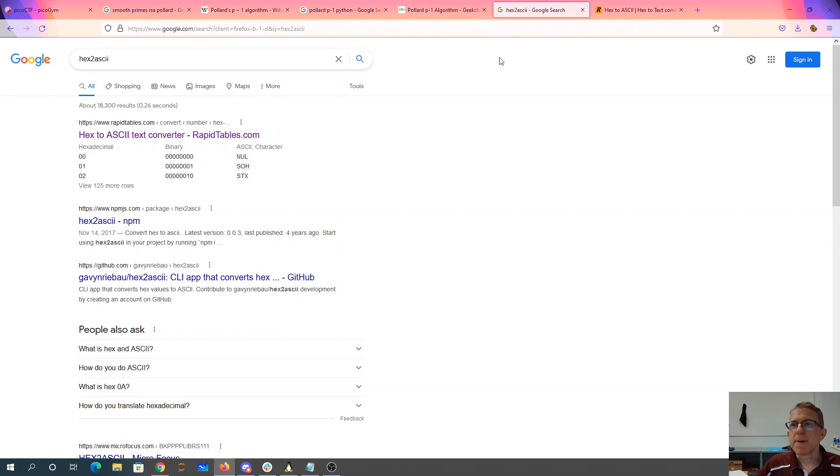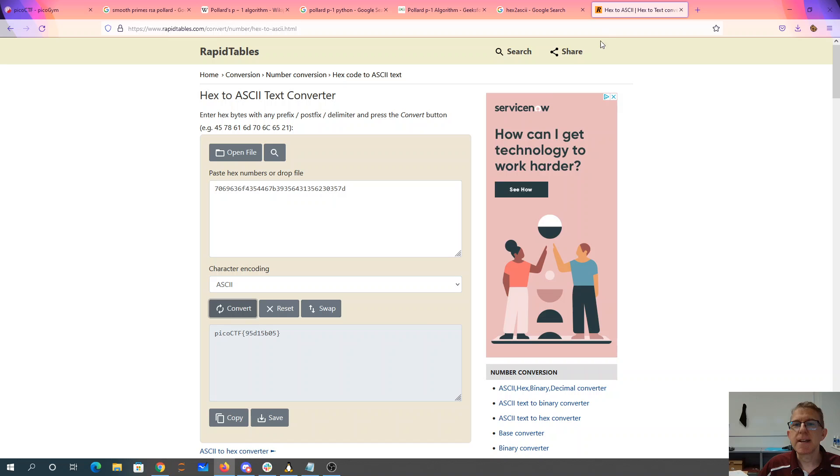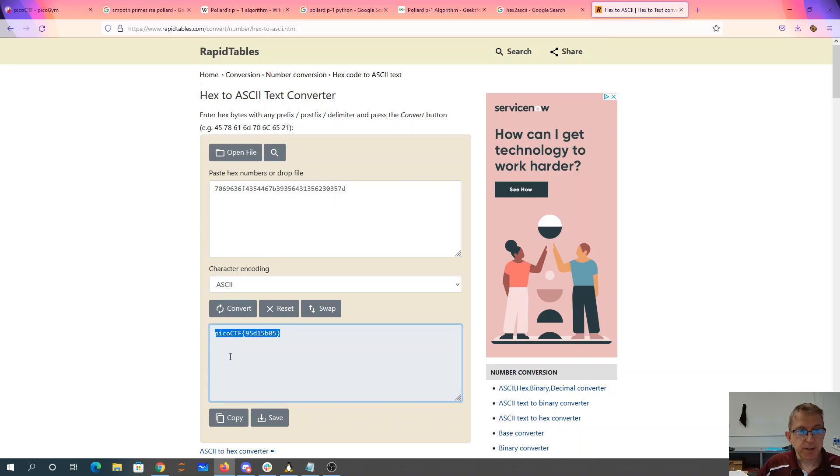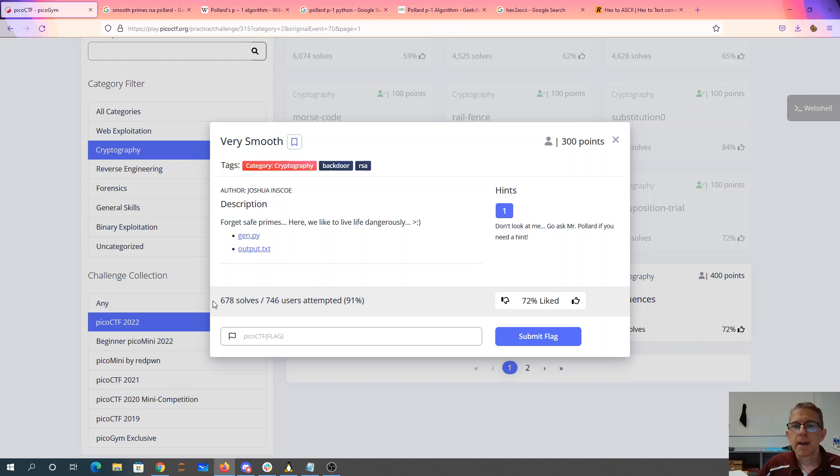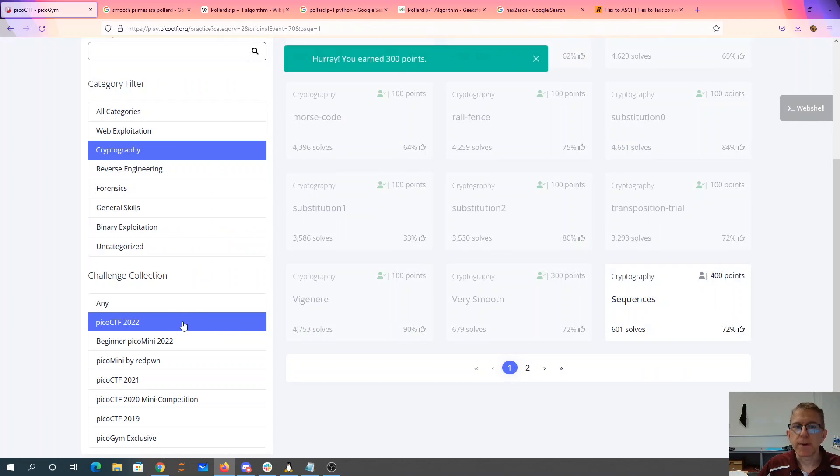So I Google something that's going to go from hex to ASCII. I plug it in and I get my flag. So Pico CTF. And I can put that over here and get my 300 points.